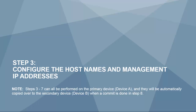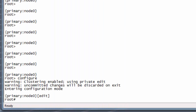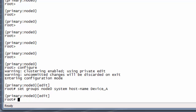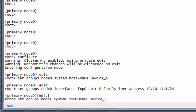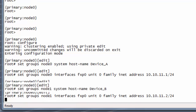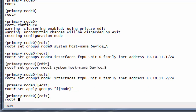Step 3: configure the host names and management IP address. Note that steps 3 through 7 can all be performed on the primary device and they will be automatically copied over to the secondary device when a commit is done in step 8. To set up device-specific configurations such as host names and management IP addresses, we can use group configuration. The apply-groups command is required so that the individual configs on each node are set.